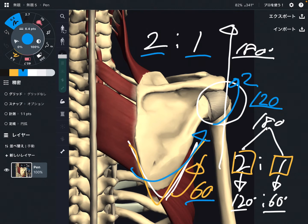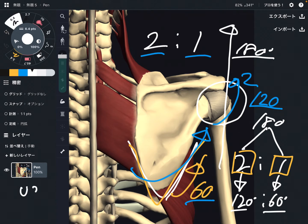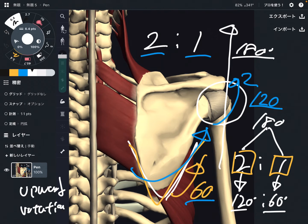By the way, what kind of movement is this for the scapula? This is called upward rotation. Upward rotation is crucial for shoulder movement.